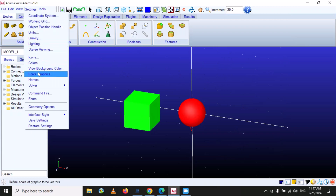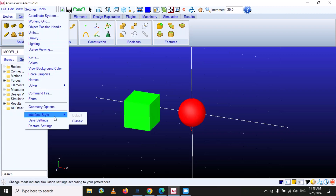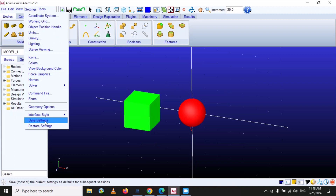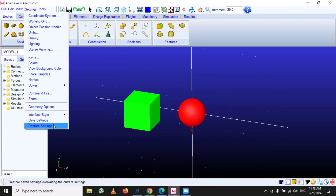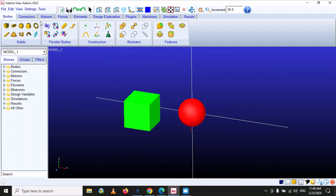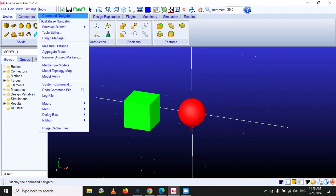Another important option is the interface style — there are two styles: default and classic, which we already discussed. You can save your current settings so that next time you open MSC Adams View it will remember them. You can also restore defaults from this option.